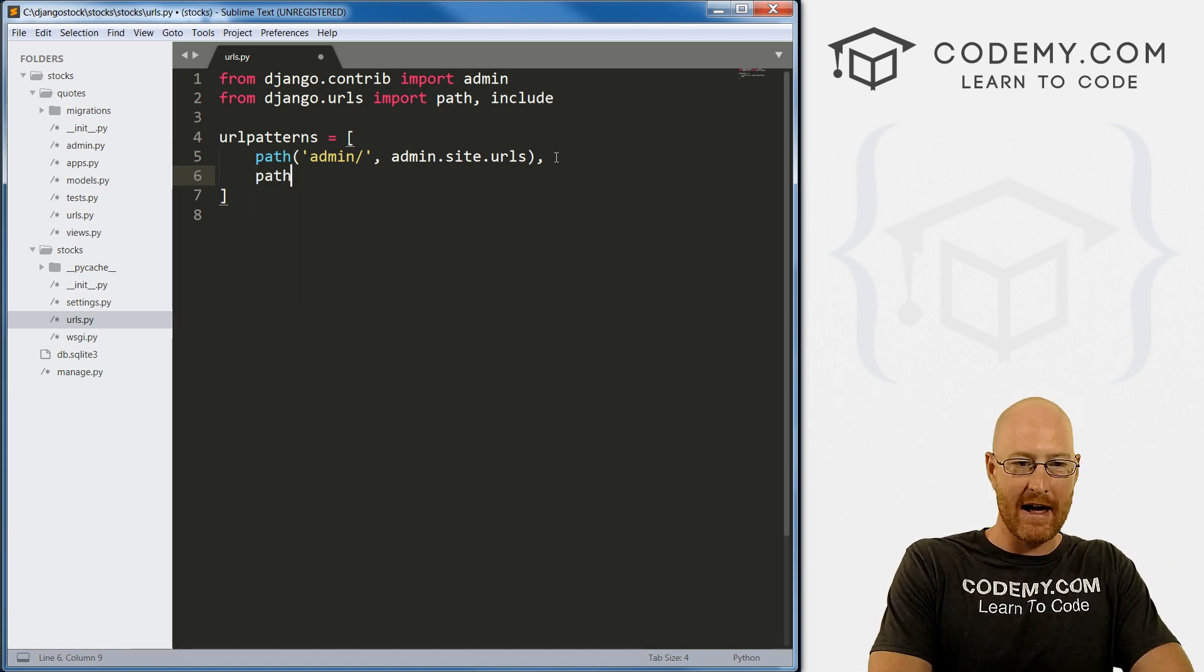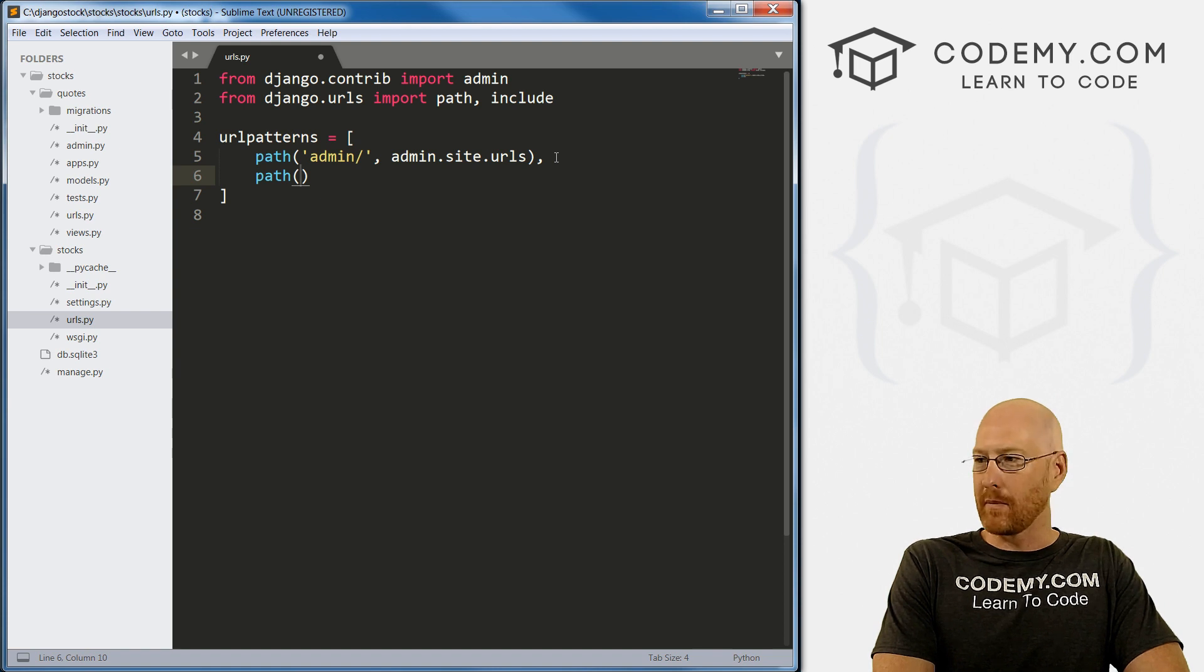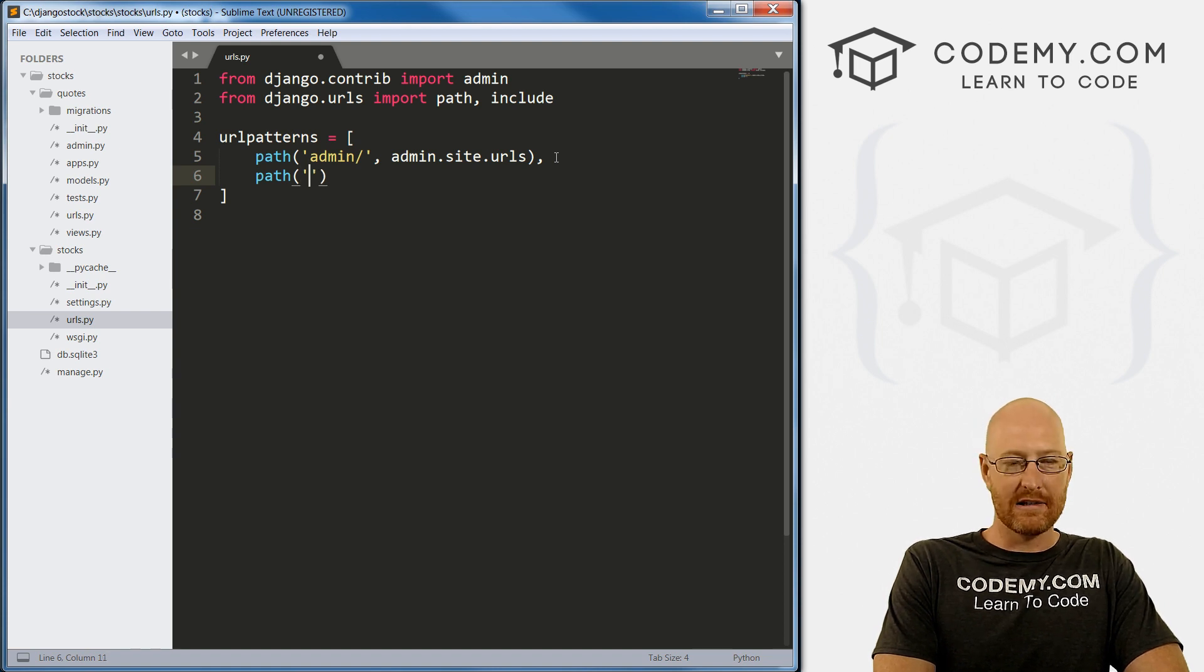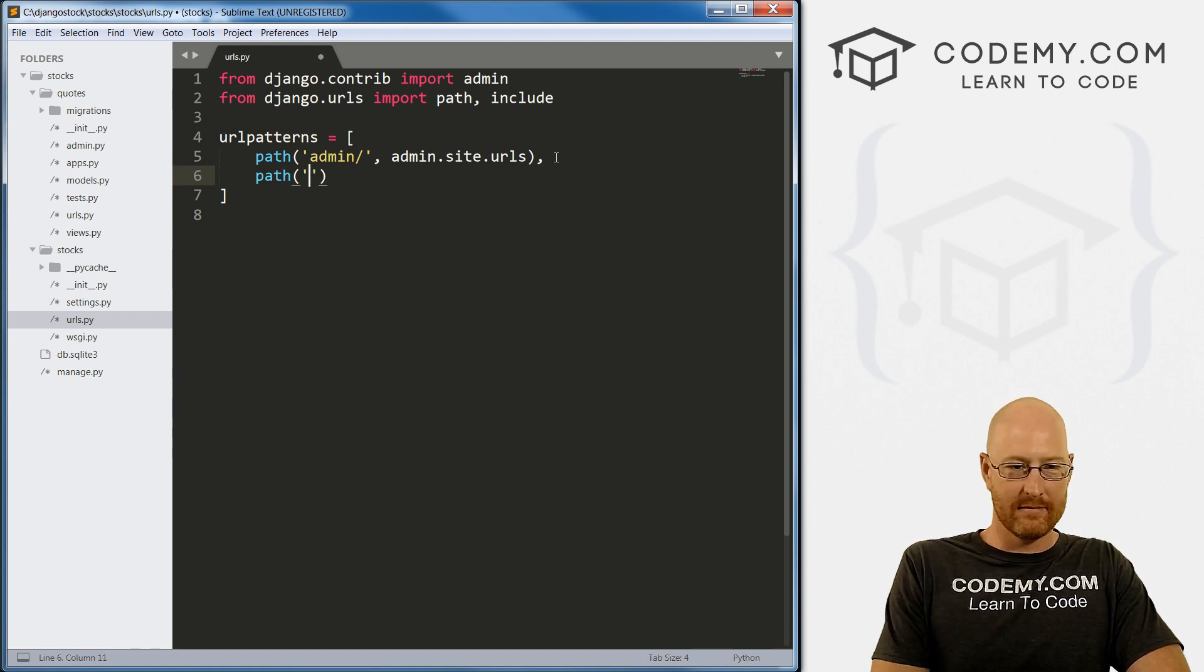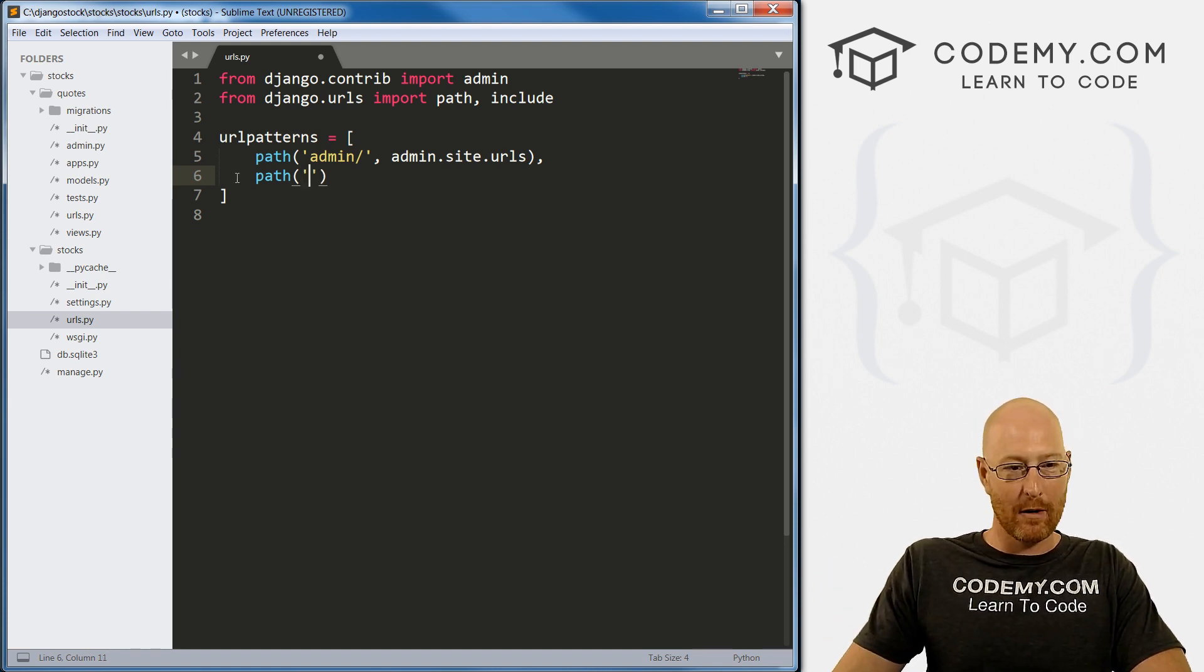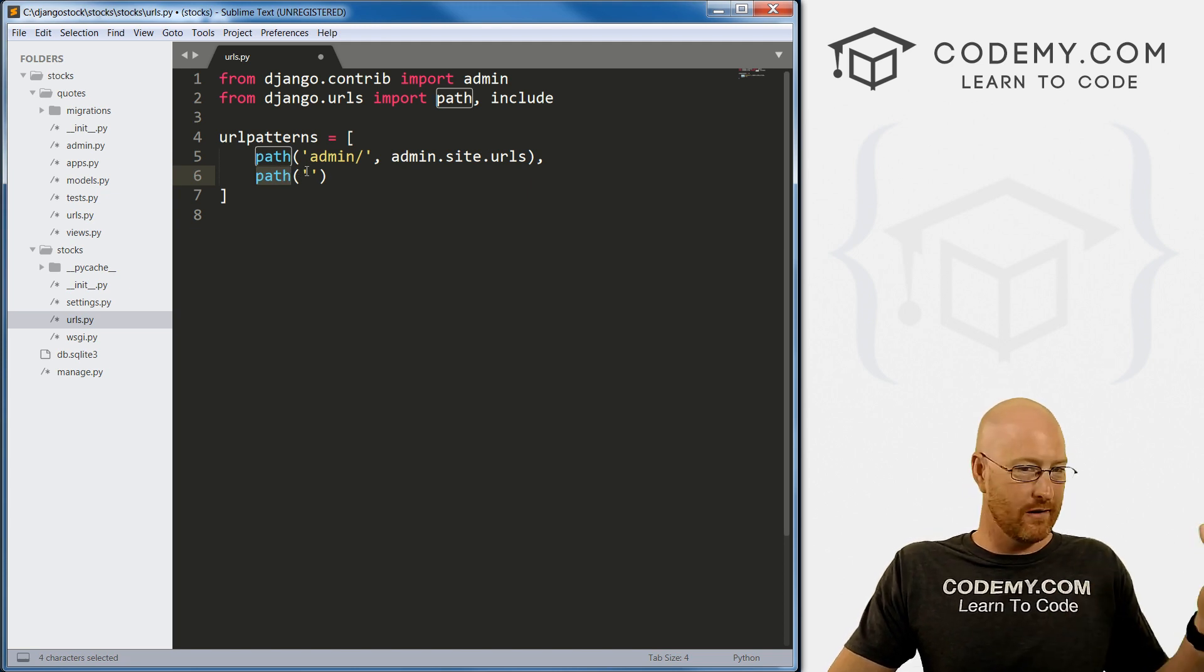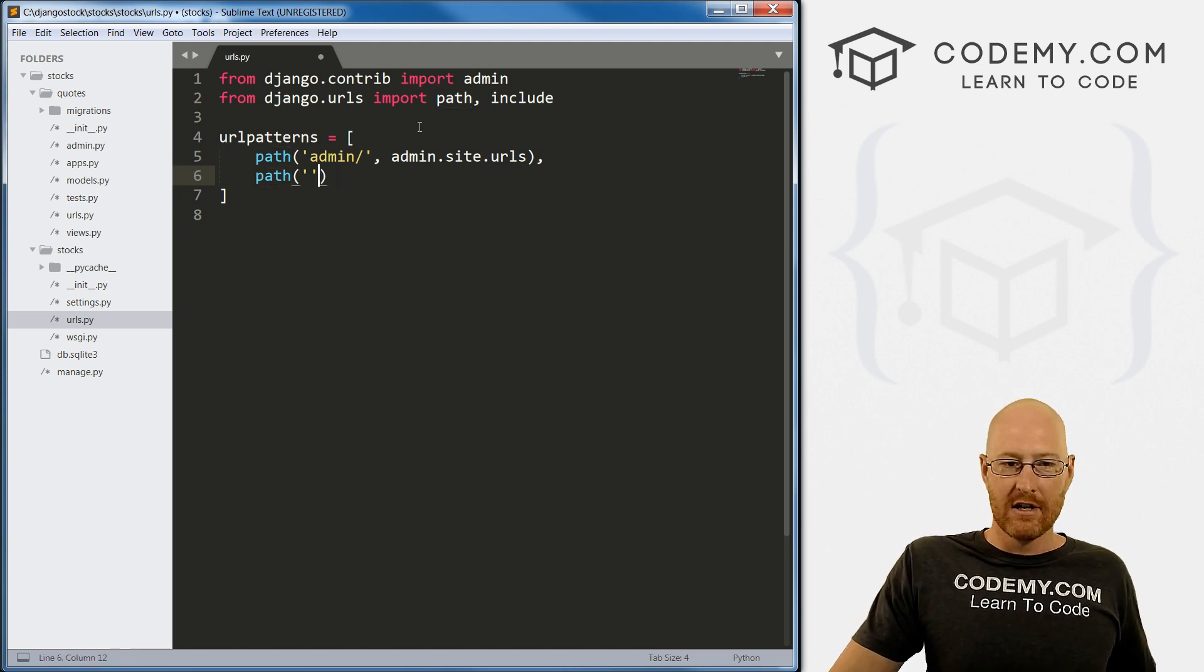To do that, we just type in path. Almost every time we create something in our urls.py file, we're creating a path. It's a path to the URL, basically.